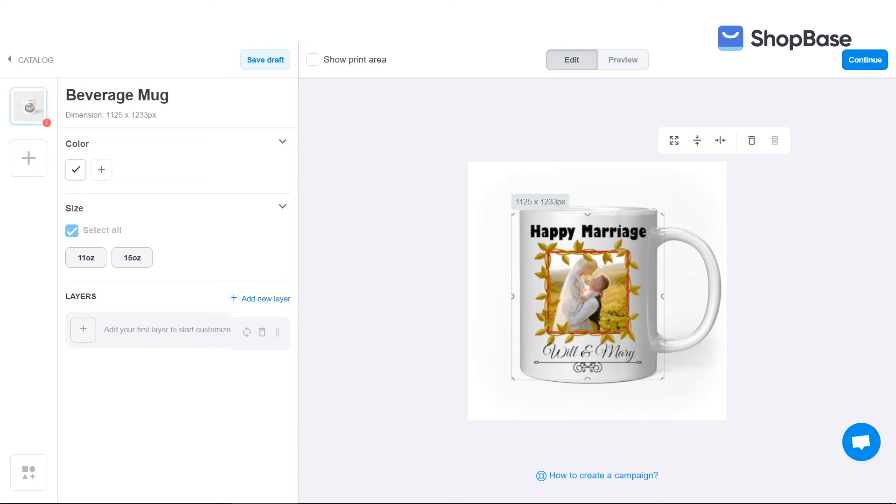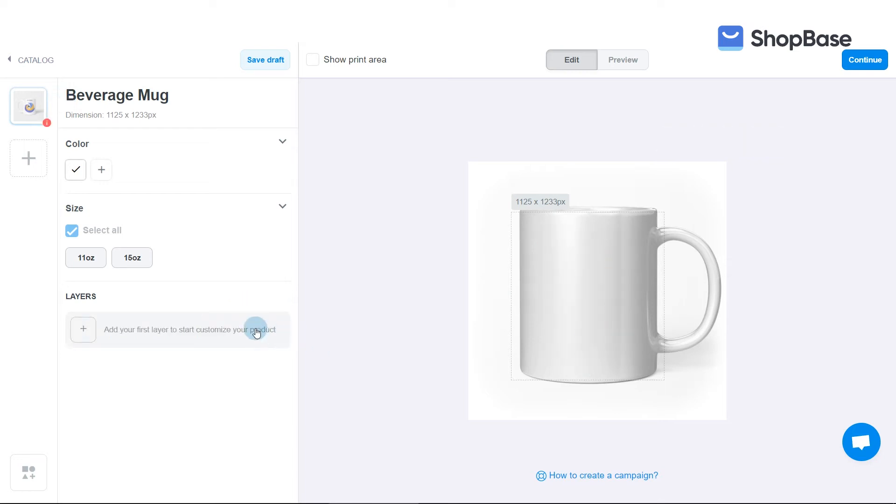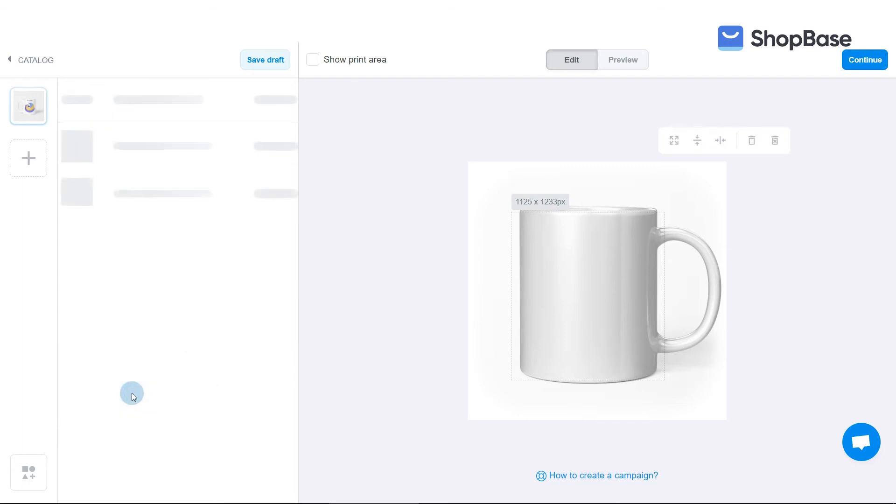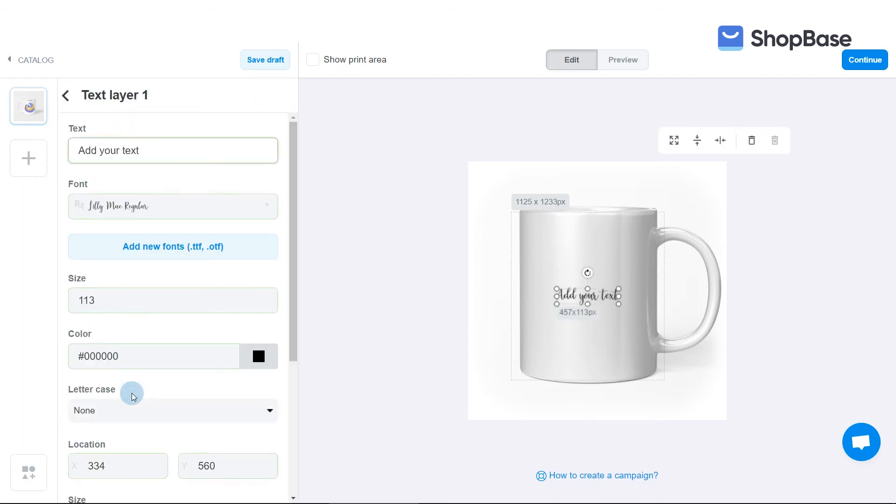The second way is to upload and create one image or text layer at a time. You can click on each text layer to edit text, size, color, location, rotation, and opacity.